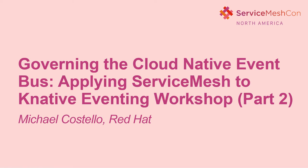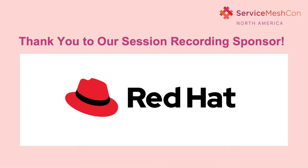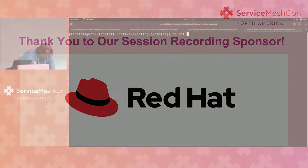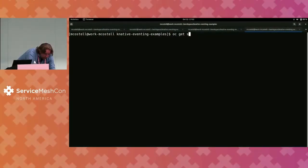All right, gang. Thanks for sticking around. We're back. Hopefully everybody is refreshed. So real quick, I promise everybody a demo.